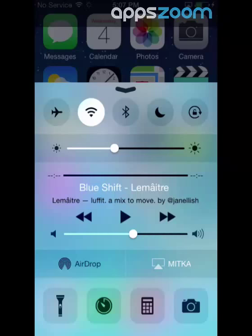Airplane mode will disconnect the device's signal transmissions, like calls and messages, but will allow you to play games and take pictures. I'm not going to try it now since I'm recording, but it's easy to use with just a tap.